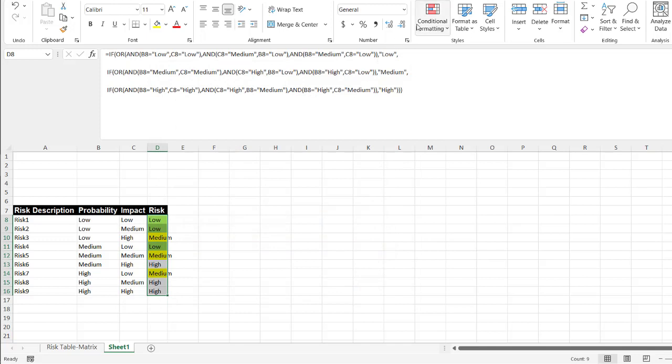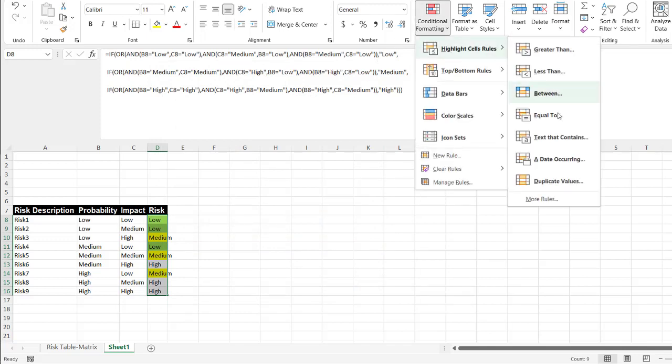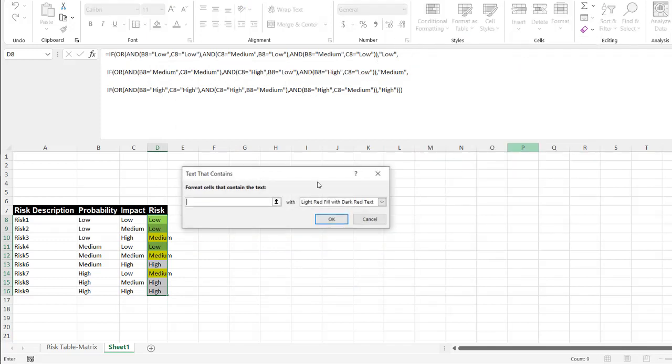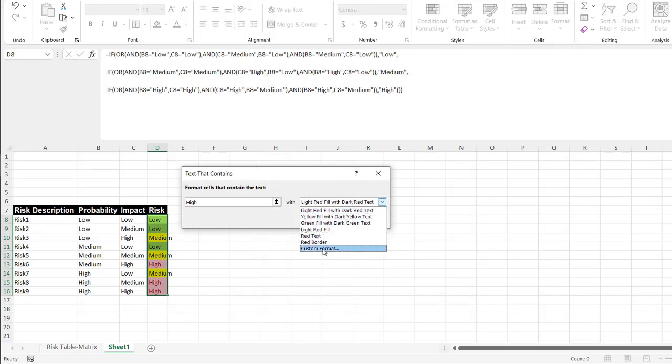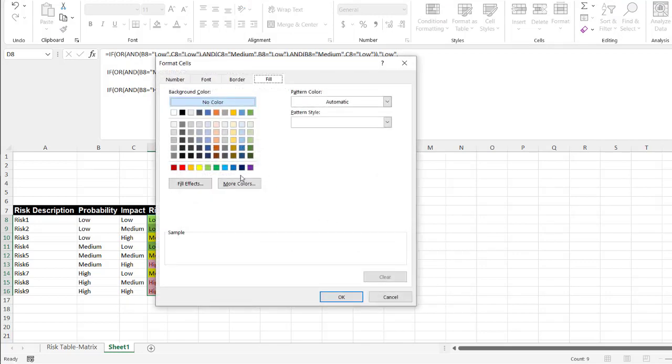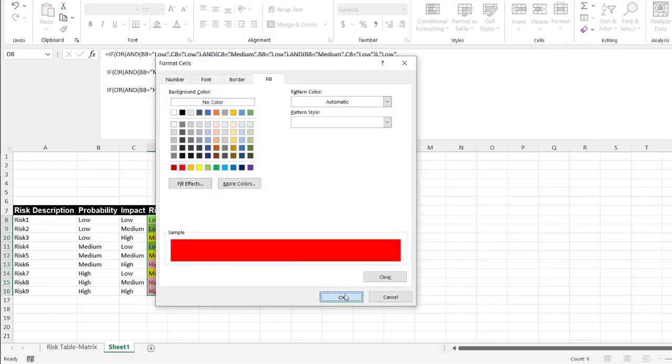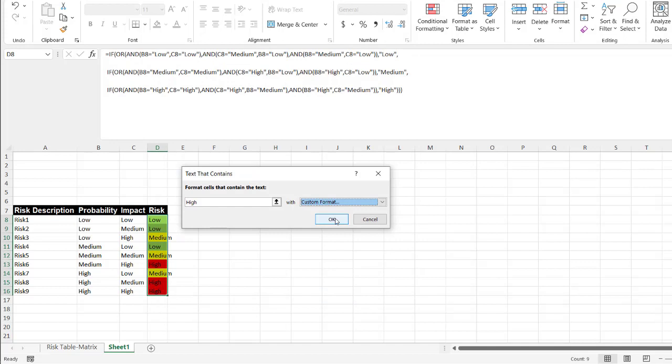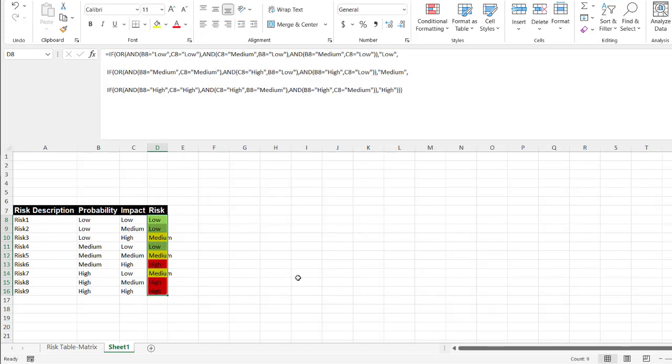Same thing with high. All right. And I'm going to do the same thing with high. And those are going to be all red. Red is bad. Click okay. Red. All right. And now we've got our red.